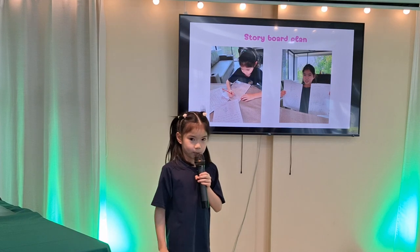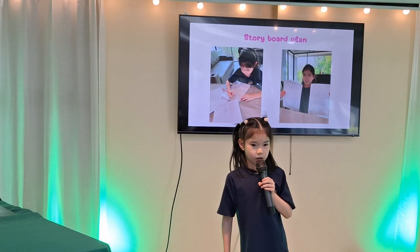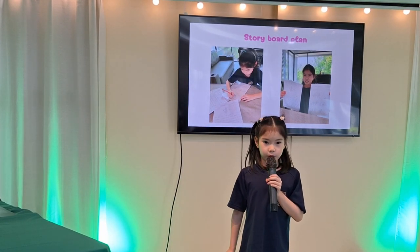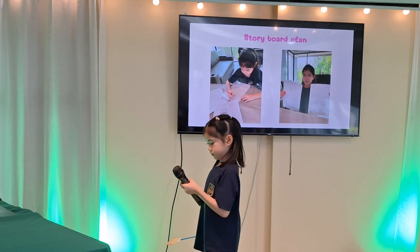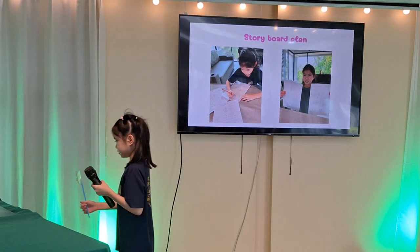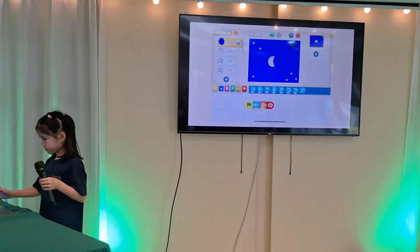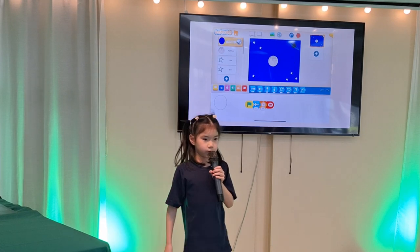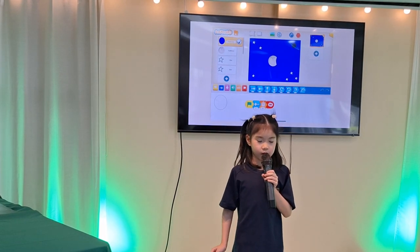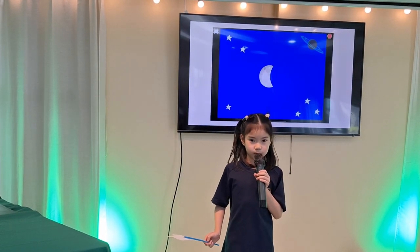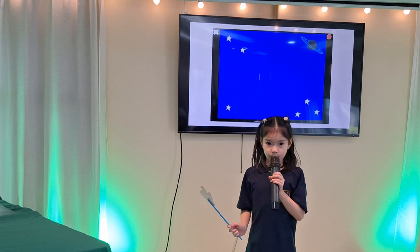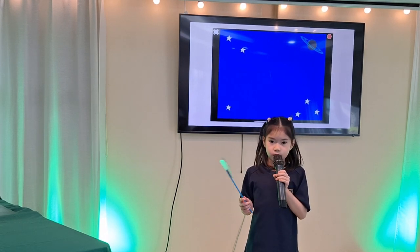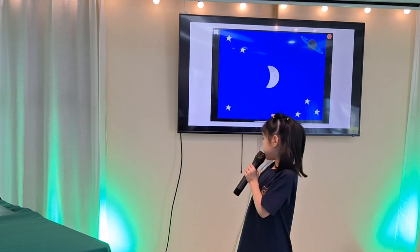This is how I made my story. First, I did a storyboard. Then I used the app called Scratch Jr. to make things move. Here's an example of Scratch Jr. and how it moves.